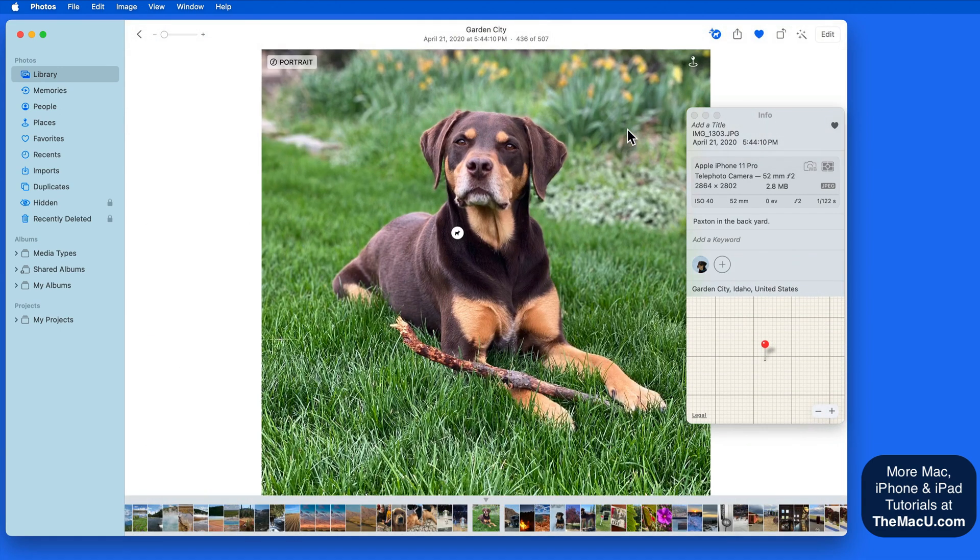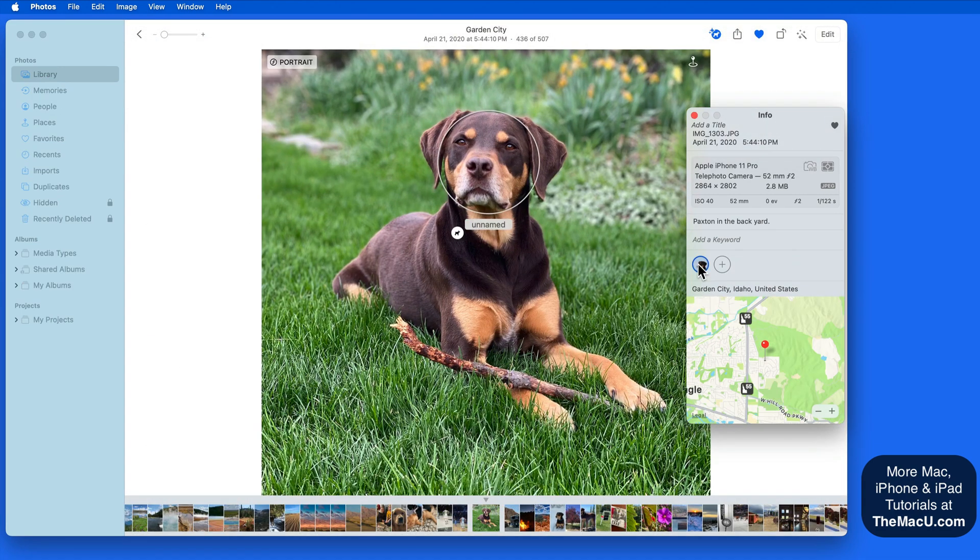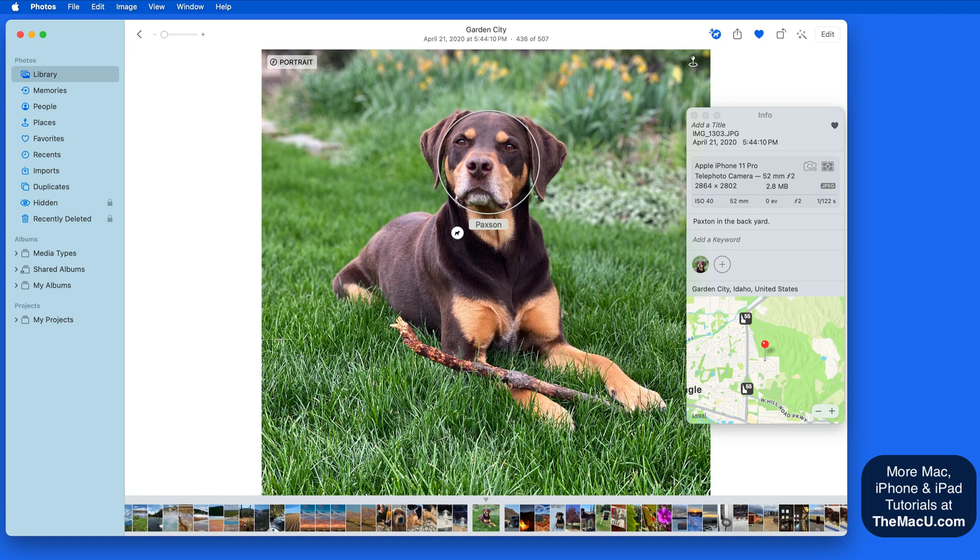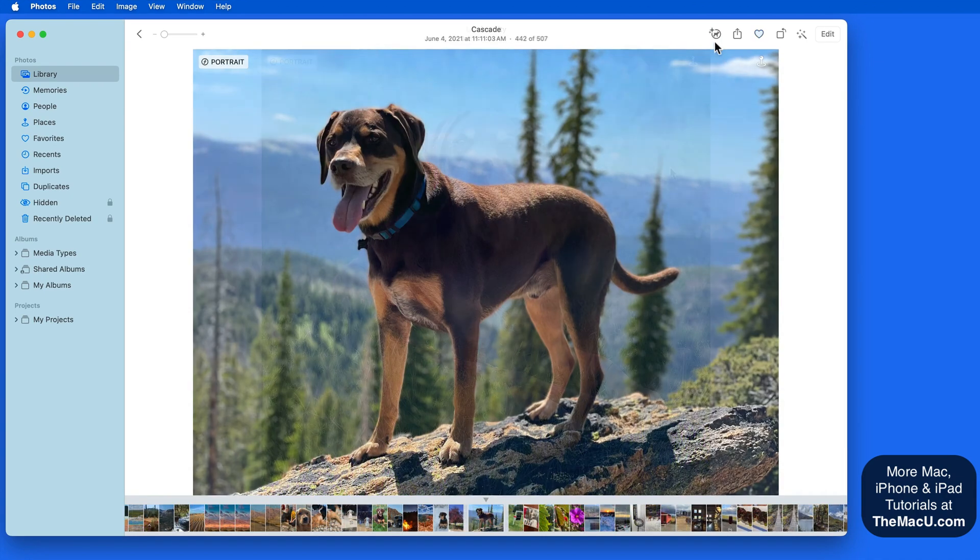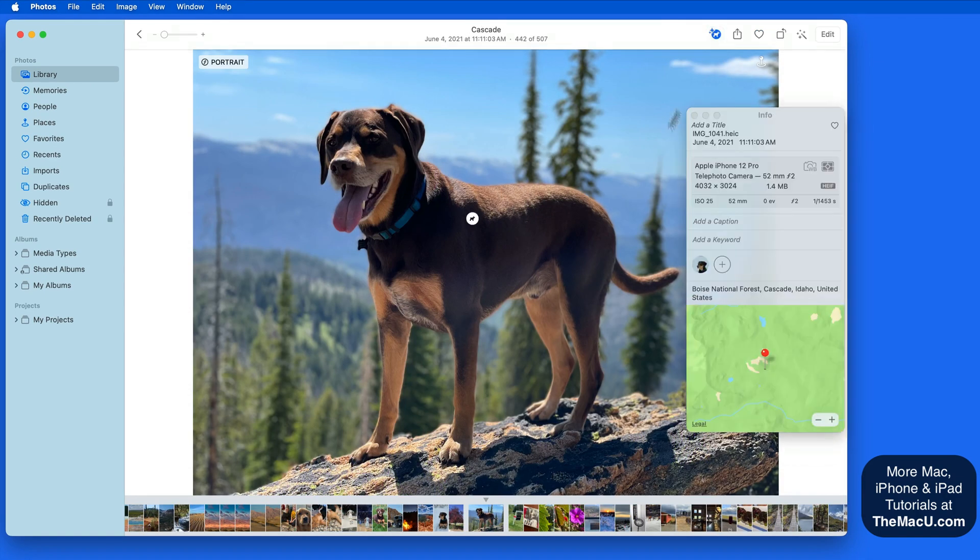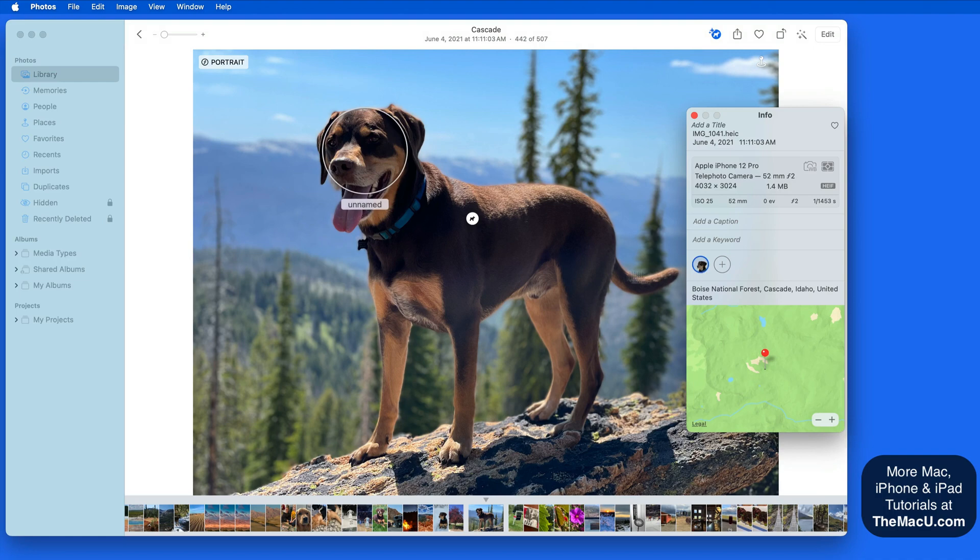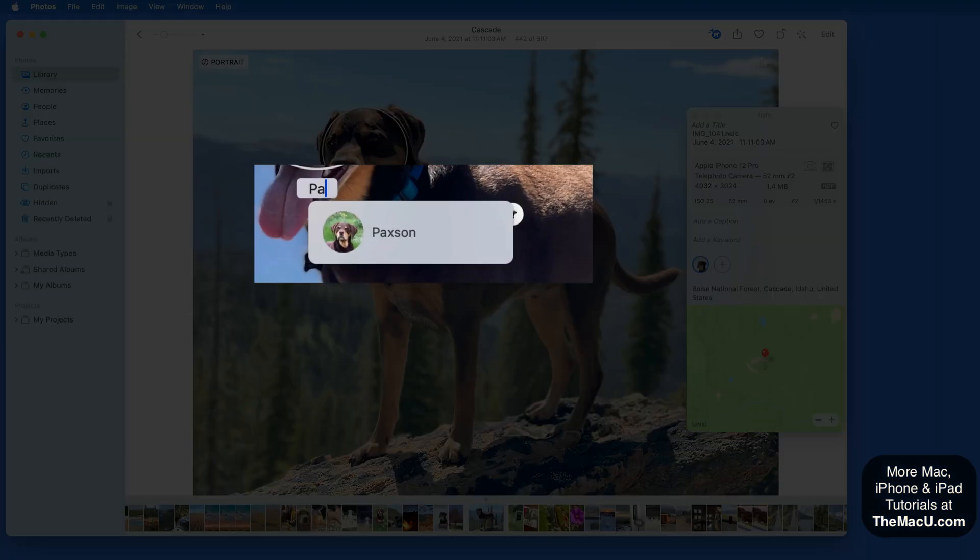In the next photo of him I can do the exact same thing, and by the third I don't even need to enter his full name, just click on the result that pops up.